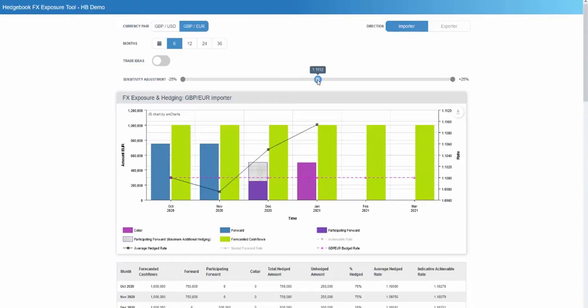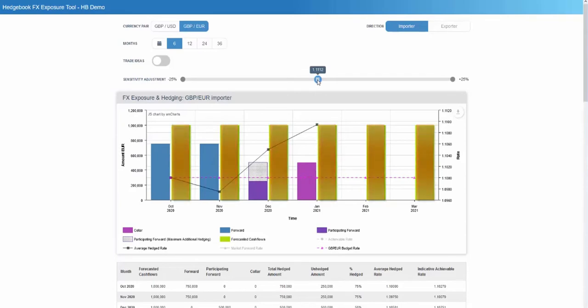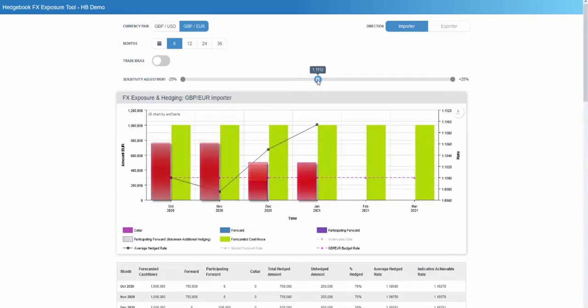The exposure tool combines foreign currency cash flow forecasts with any FX hedging in place to provide a clear visualisation of the company's hedging position.